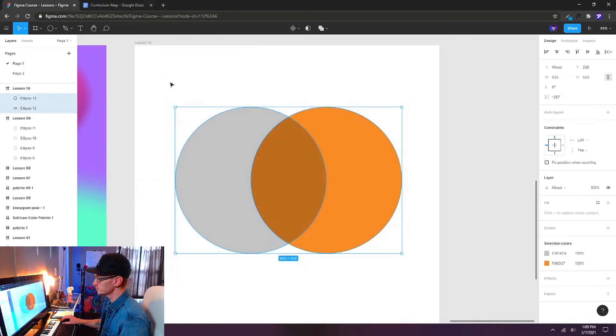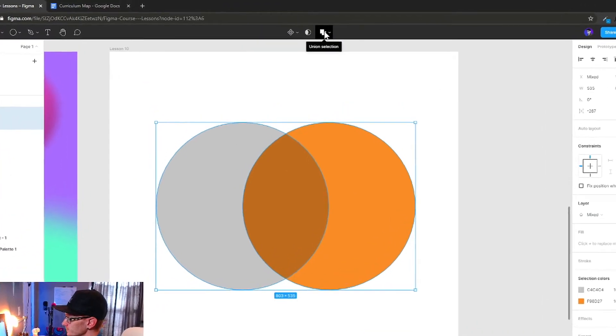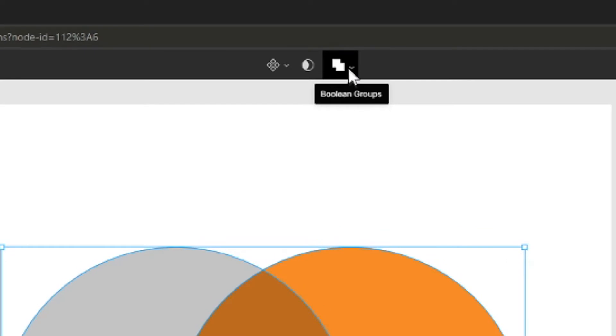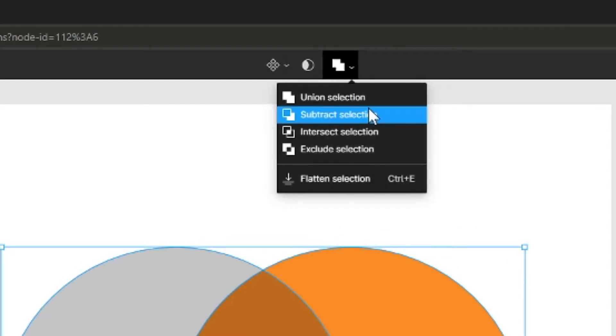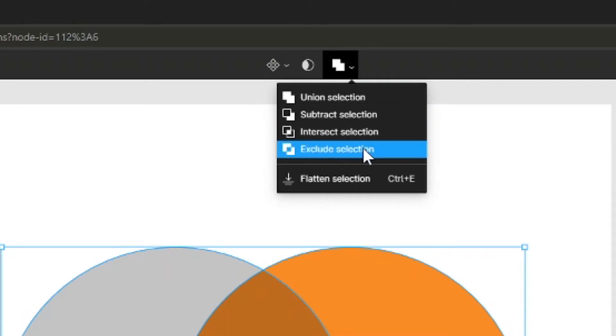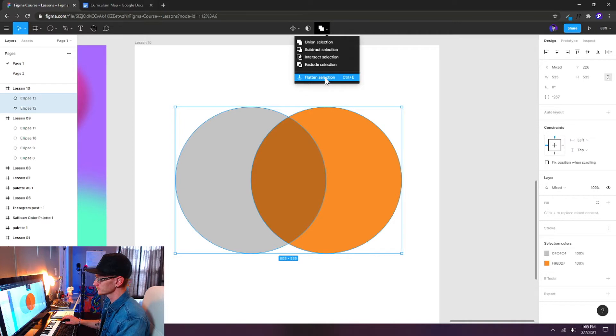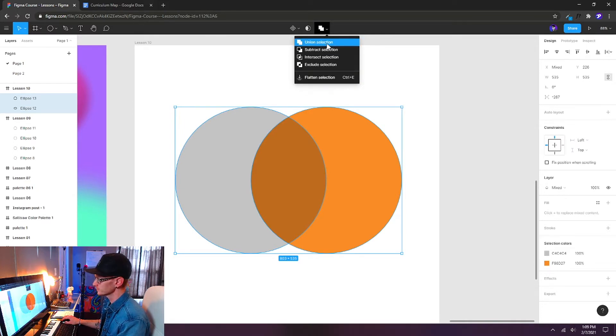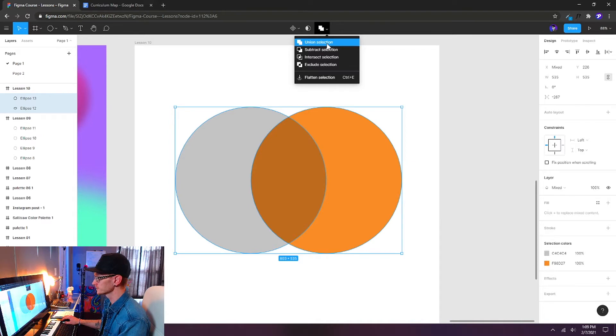Okay. So let's select both of these now. And right up here we have this double square icon. This is the Boolean groups. We can see we can union, we can subtract, we can intersect, and we can exclude. And we can also flatten the selection. So let's try out some of these. First let's try union. What union is going to do is actually combine these two shapes into a single object. Let's try that first.